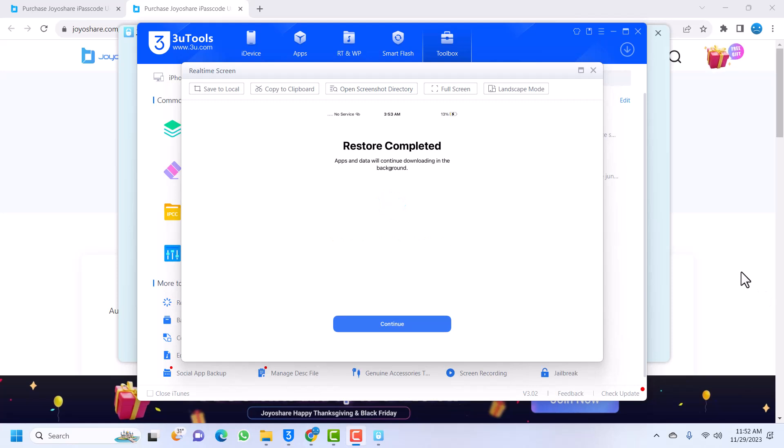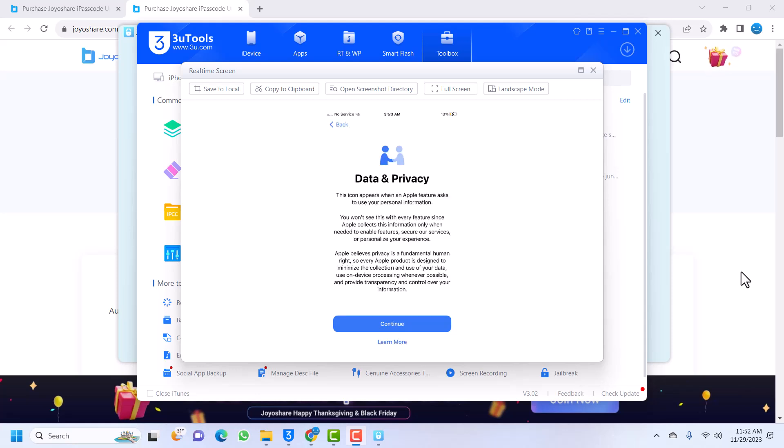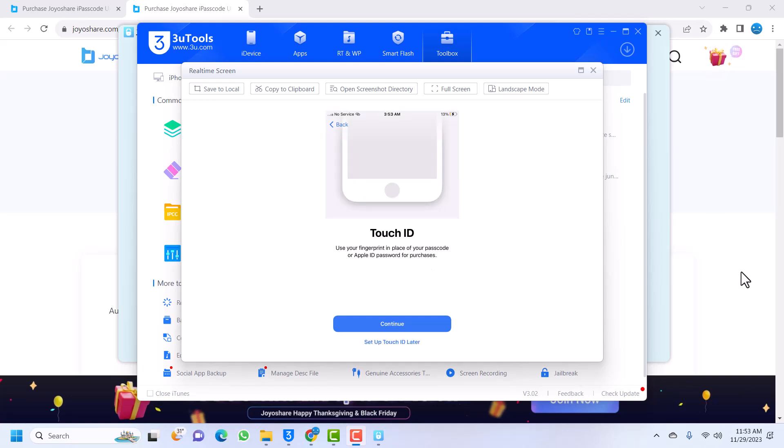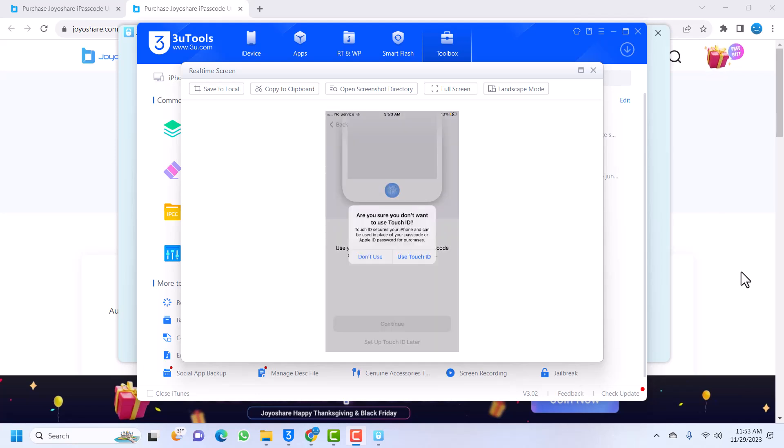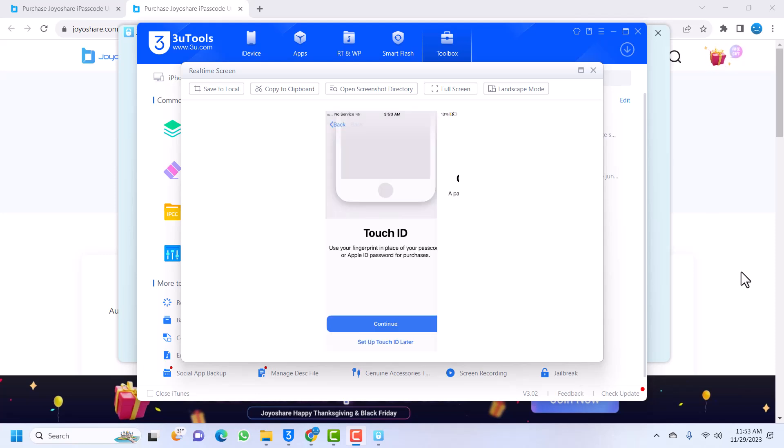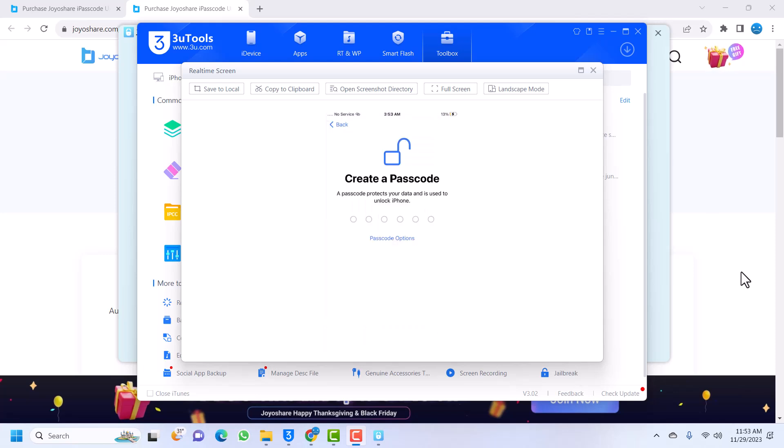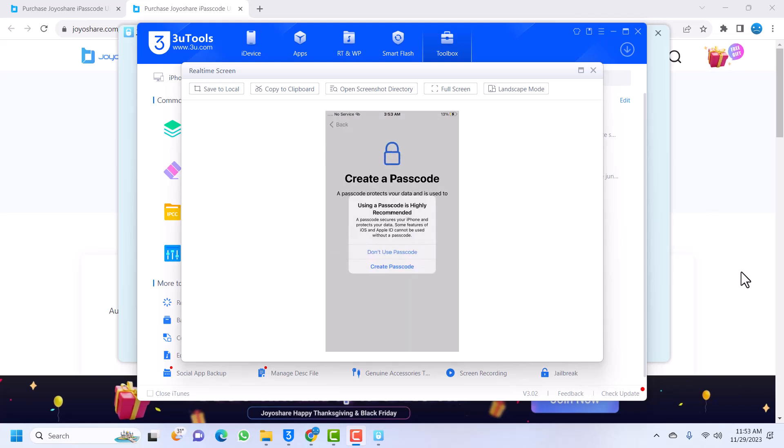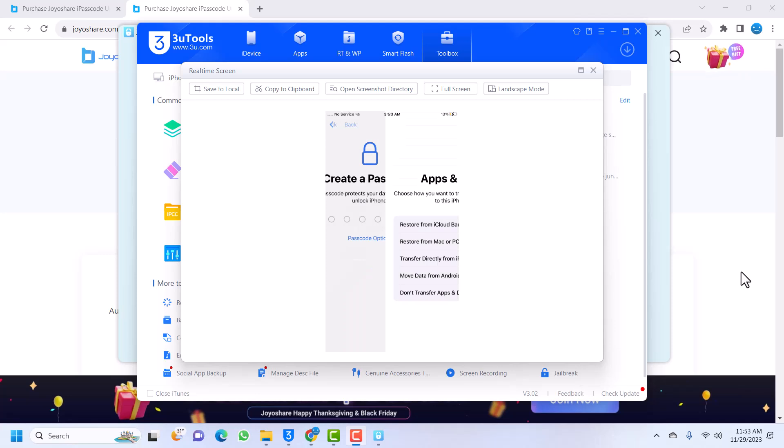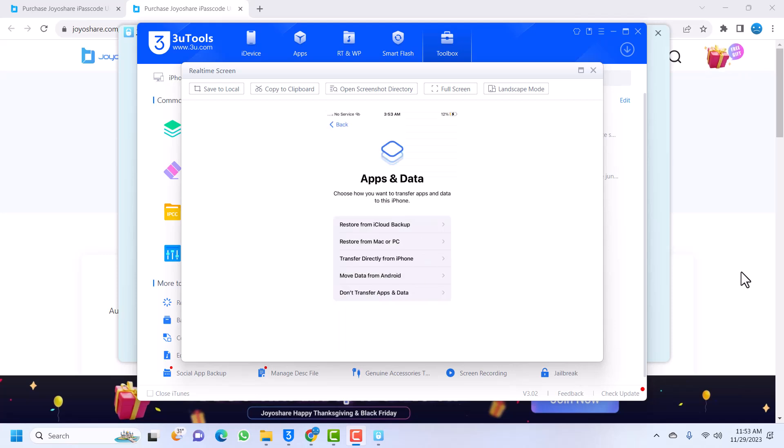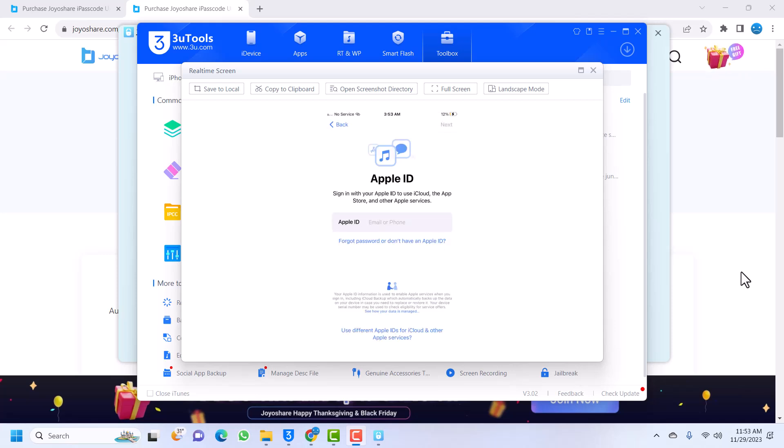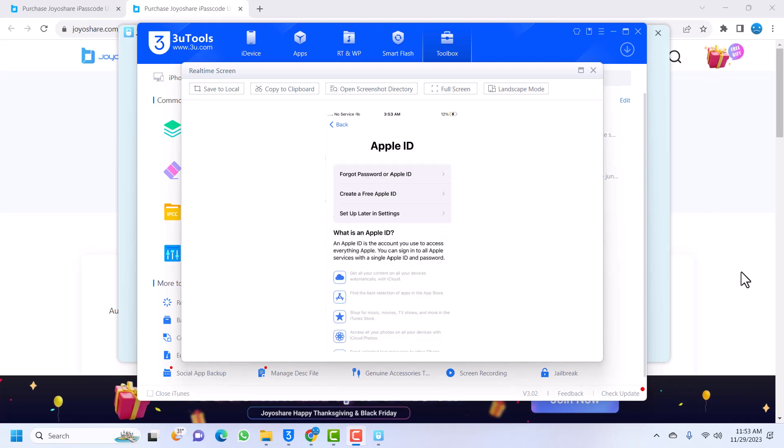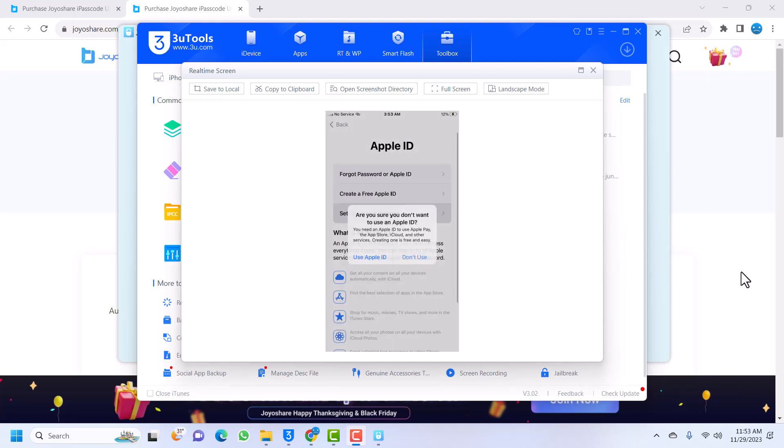Once the restore is complete, you see your device restore completed. You see these pages - click on continue. Data and privacy, continue. Set up later. Passcode - don't use passcode. This is very important: don't transfer apps and data. You can click on forget password, set up later, don't use.